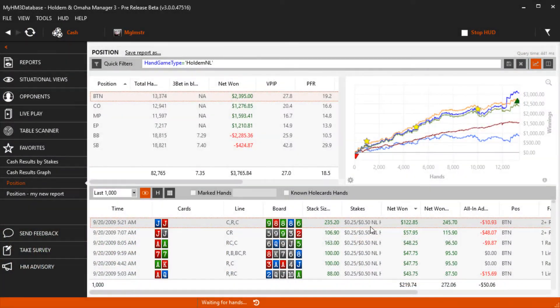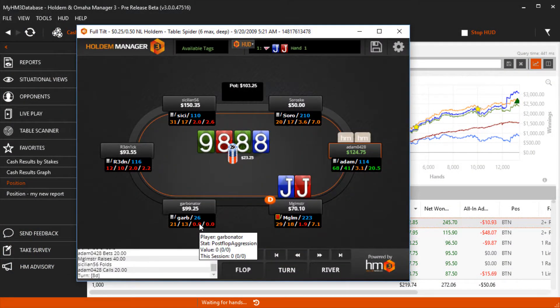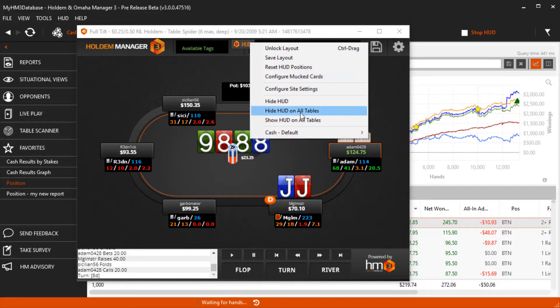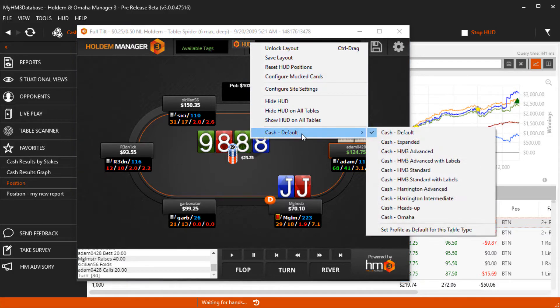Since your HUD works in the Replayer, always try to use the Replayer when making changes to your HUD. The team designed all new HUDs for HM3, so start by using the HUDs that come with HM3, then design your own.